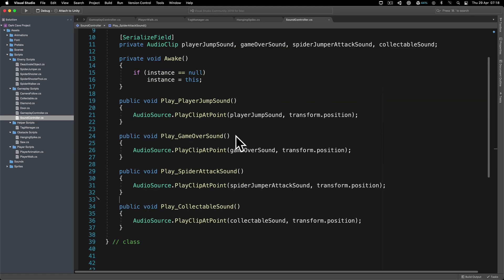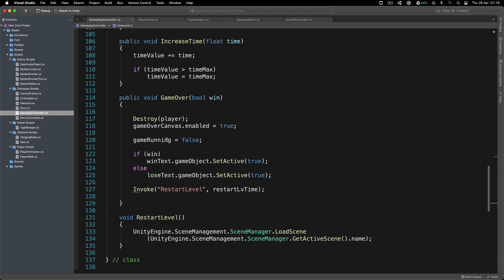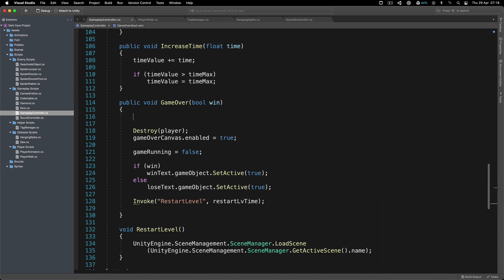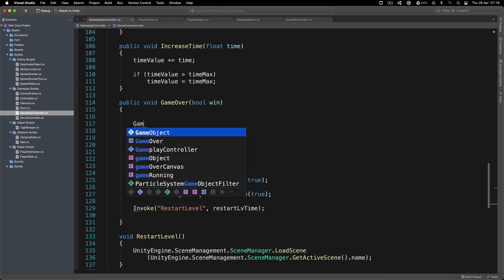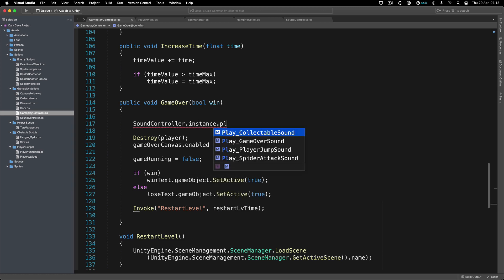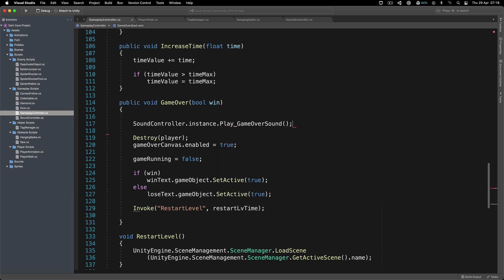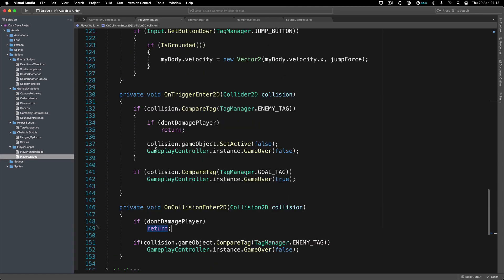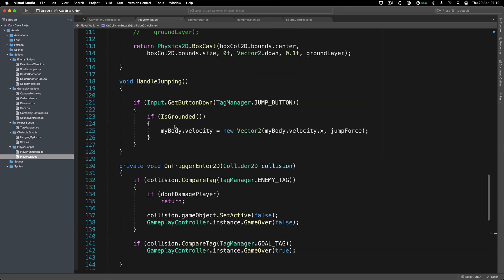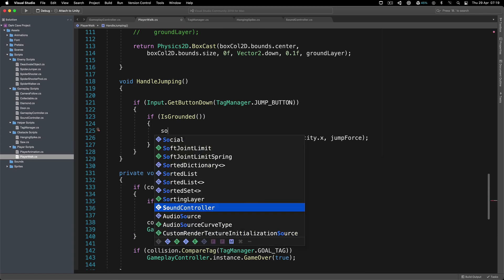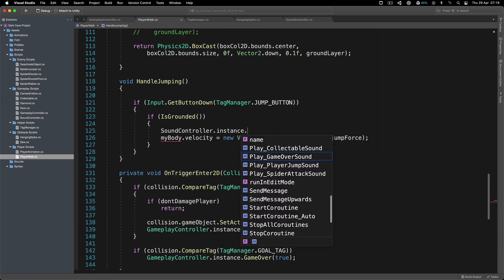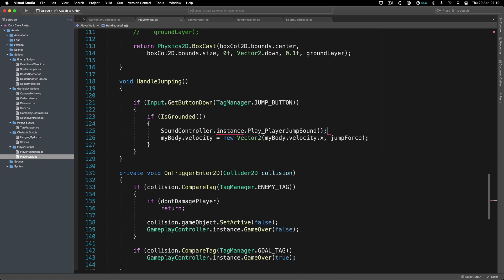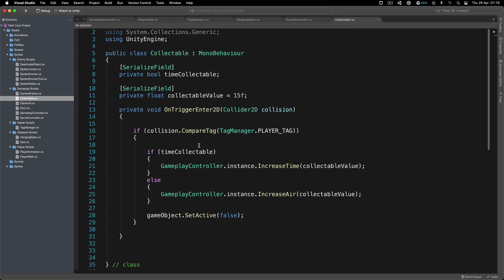We need to call the appropriate functions where needed. In the GameplayController, in the game over section, we call: SoundController.instance.PlayGameOverSound(). Next, for the player jump - inside HandleJumping - we call: SoundController.instance.PlayPlayerJumpSound().